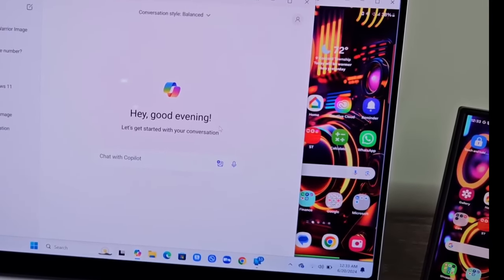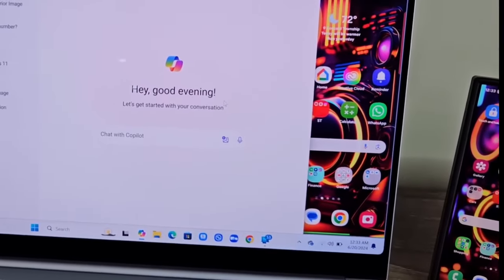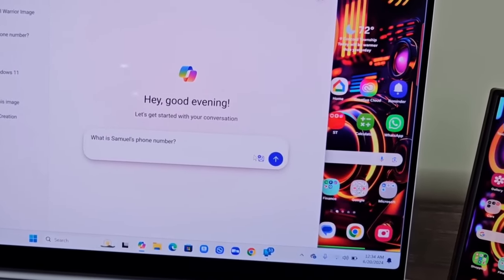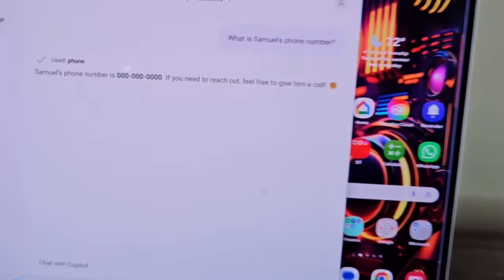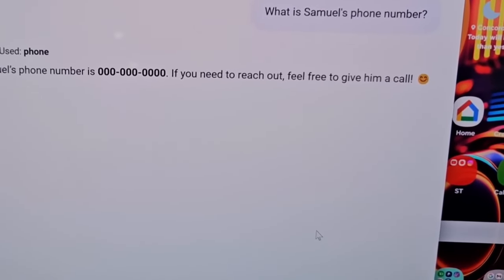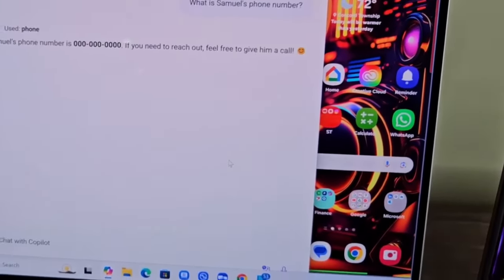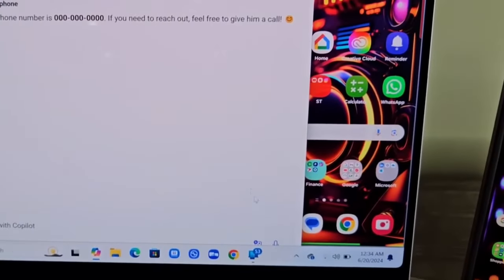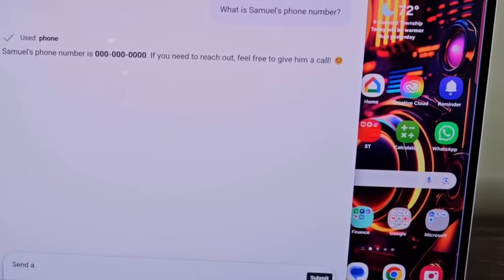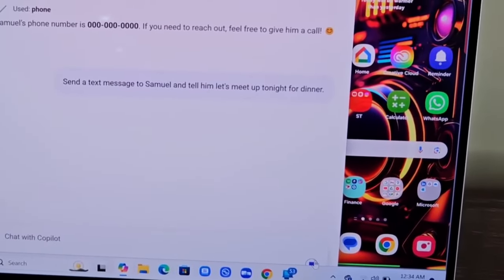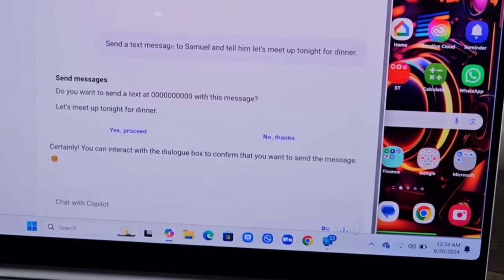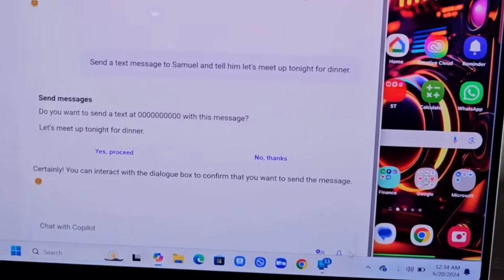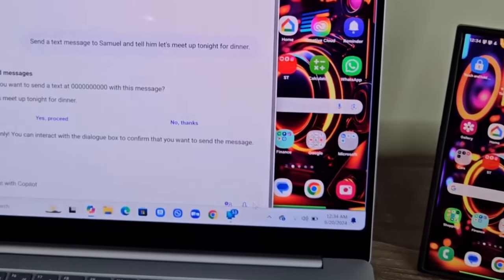What I do want to show you is if I go into Microsoft Copilot, I create a new conversation in the Copilot dialog box. At the bottom, I go to plugins and I enabled the phone plugin right here. Now I can talk to Microsoft Copilot and ask it to do things on my phone like texting people or getting phone numbers. Look at what I'm going to ask it: What is Samuel's phone number? It says using phone, and it's going to get me the number. Samuel's phone number is 000-000-0000. If you need to reach out, feel free. You can see that's a number I saved here just for testing, and it just pulled it up, no problem. I can also come in here and say send a text message to Samuel and tell him let's meet up tonight for dinner. You can interact with the dialog box to confirm that you want to send a message. Copilot can actually interact directly with my phone by using natural language to fetch numbers, send text messages. That's great.